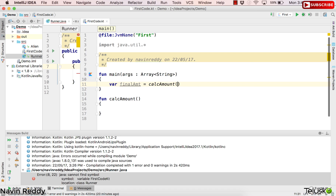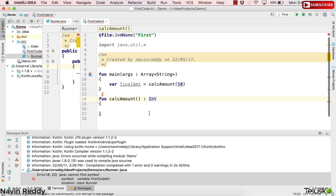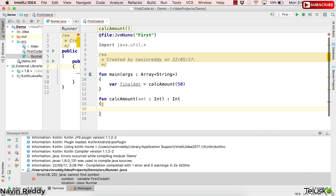So what I want to do is create a function here. I will call this function calculateAmount. It will accept the amount as a parameter — amount colon Int — and return the amount after calculation. I will say return the amount plus the interest, which is amount times 0.04. When I say four percent, it is 0.04.